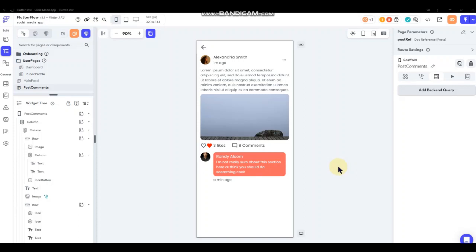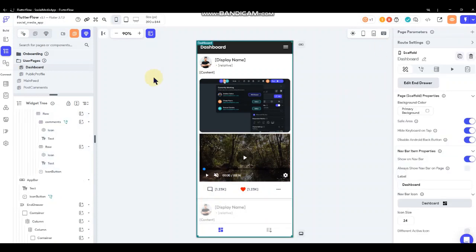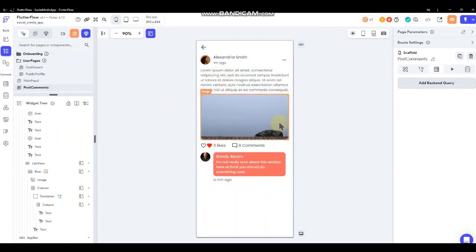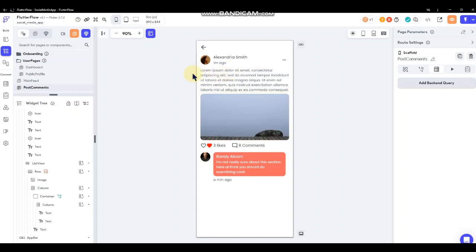Now let's focus on doing our comments page. From the dashboard we've got the navigation done to the comments and we're passing the post parameter over to it. This comments page is going to be used for any post - not just the authenticated user, it'll be for all comments for all posts. We want to set this page up to be dynamic, able to receive information from any post, so we're not creating multiple duplicate comment pages for each area of the app that has posts.